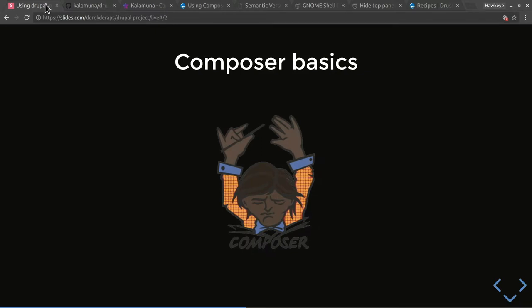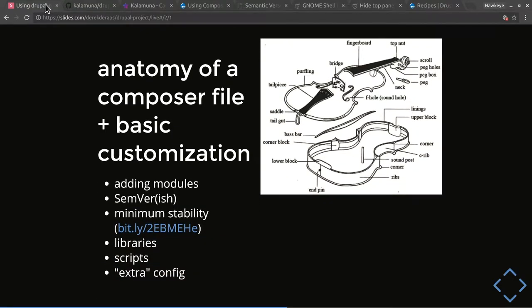Let's go through some of the composer.json basics — ways you can tweak your Composer instance. First, what is Composer? It's a package manager for PHP — a way to manage dependencies. Node has NPM, Ruby has Bundler. Composer has become the de facto package manager for the PHP community. In the composer.json file, we'll look at how to add Drupal modules, the versioning system, minimum stability, pulling in libraries, the scripts area, and the extra parameter.